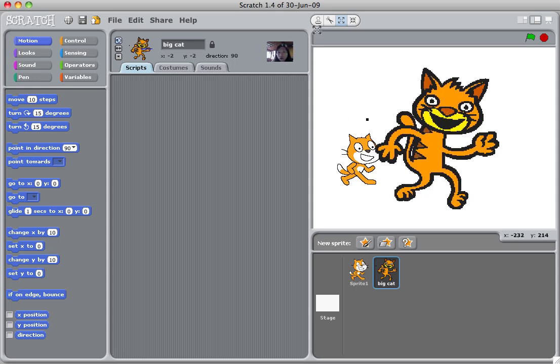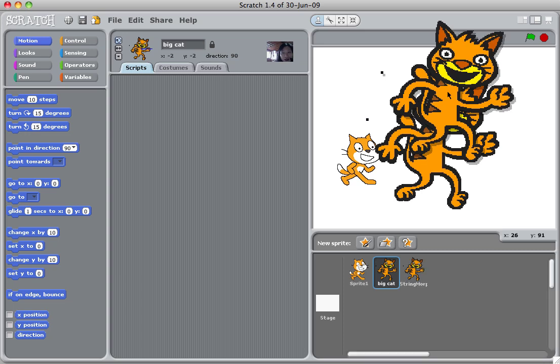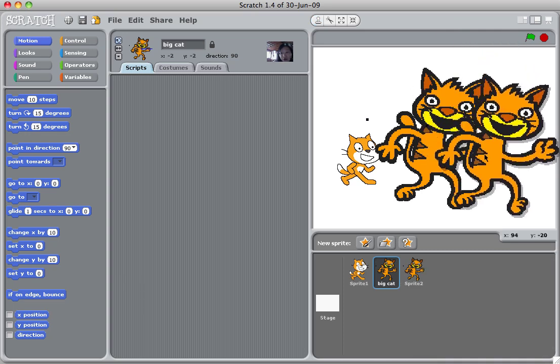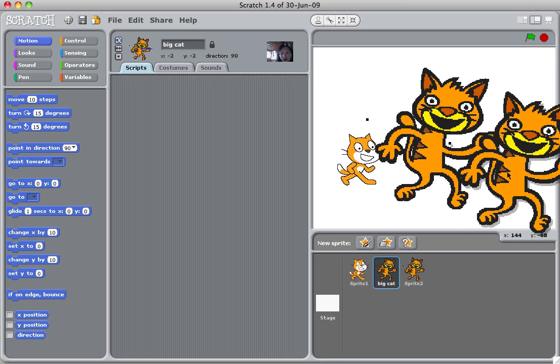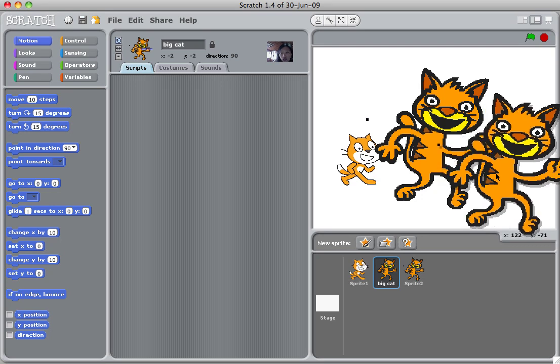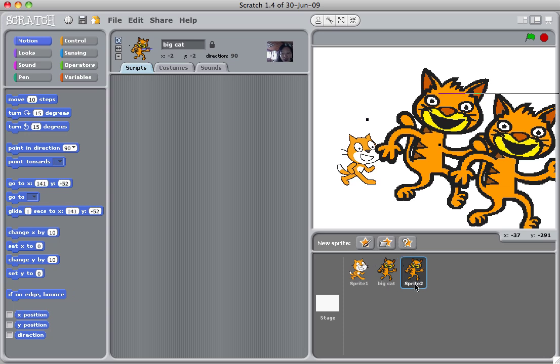Another cool thing you could do is duplicate the sprite. Click duplicate. When you click duplicate, your cursor will look like a stamp and just stamp on the sprite. And as soon as you stamp, you're going to have another sprite that looks just the same except its name is called sprite two. You can also change its name to maybe brother cat or let's just call it brother.